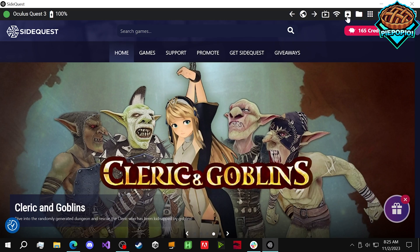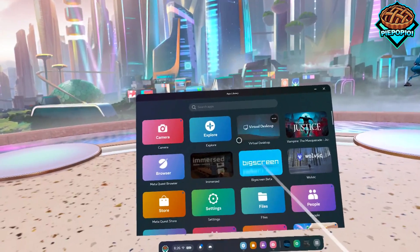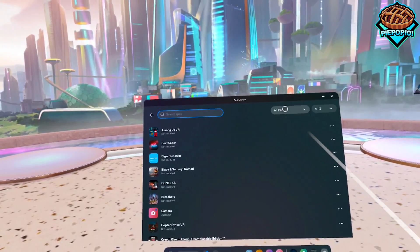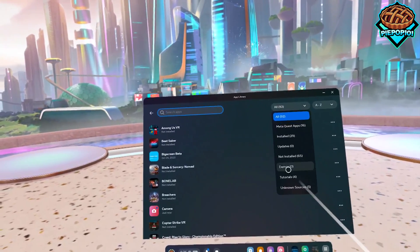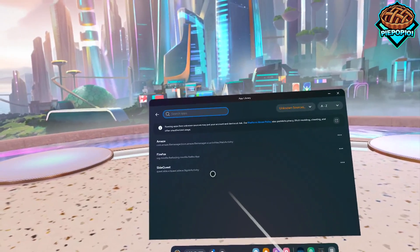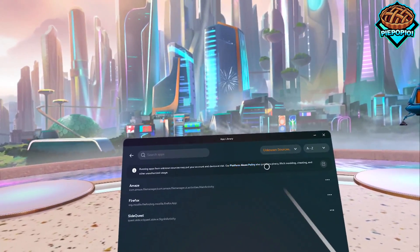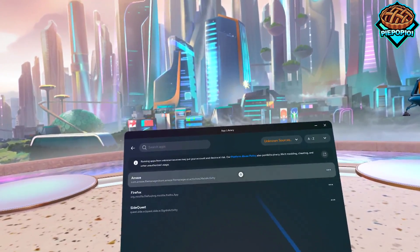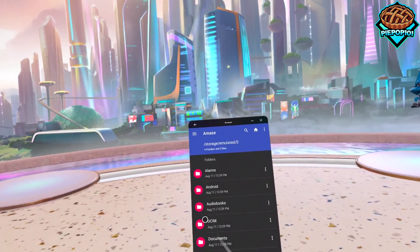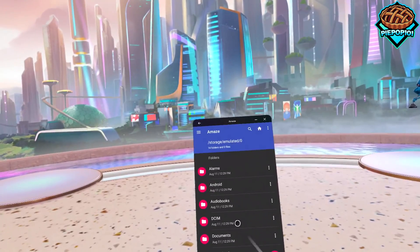The install was completed. Just to prove it to you, go to Search Apps, All, Select Unknown Sources, and we now have the Amaze file manager downloaded for our Quest 3.